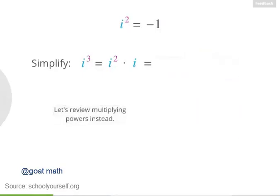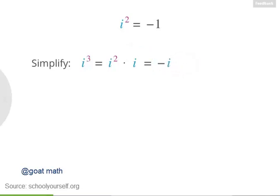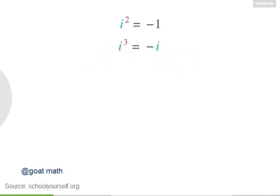i squared is negative 1, and we're multiplying that by i. You'll commonly see this written as negative i. So i cubed equals negative i.